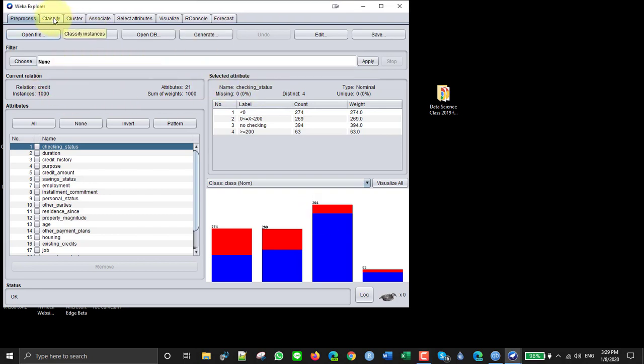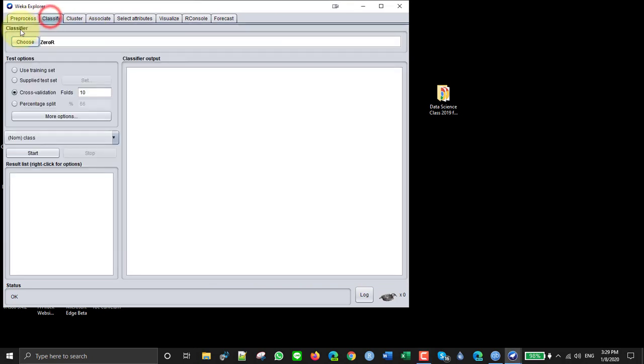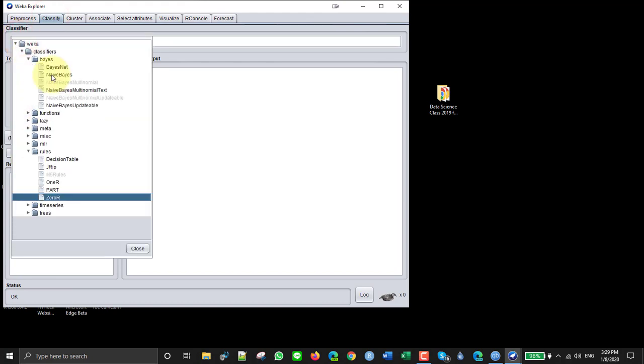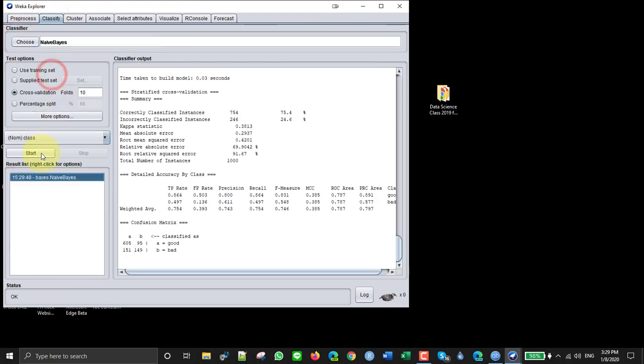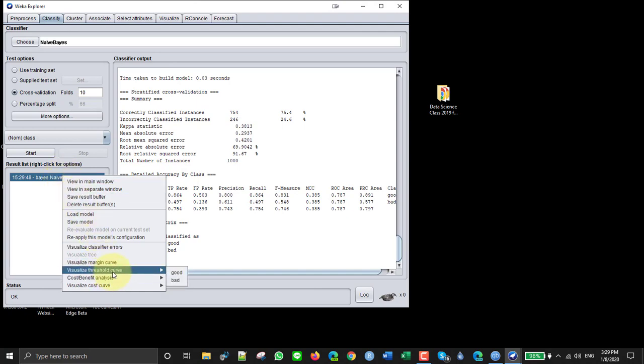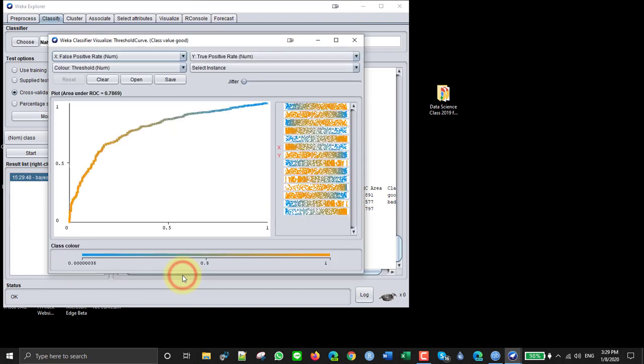So let's first of all make an ROC curve. Let's use Bayes and then we just click here to get the ROC curve and go to threshold curve. You choose one of the classes and get the ROC curve.